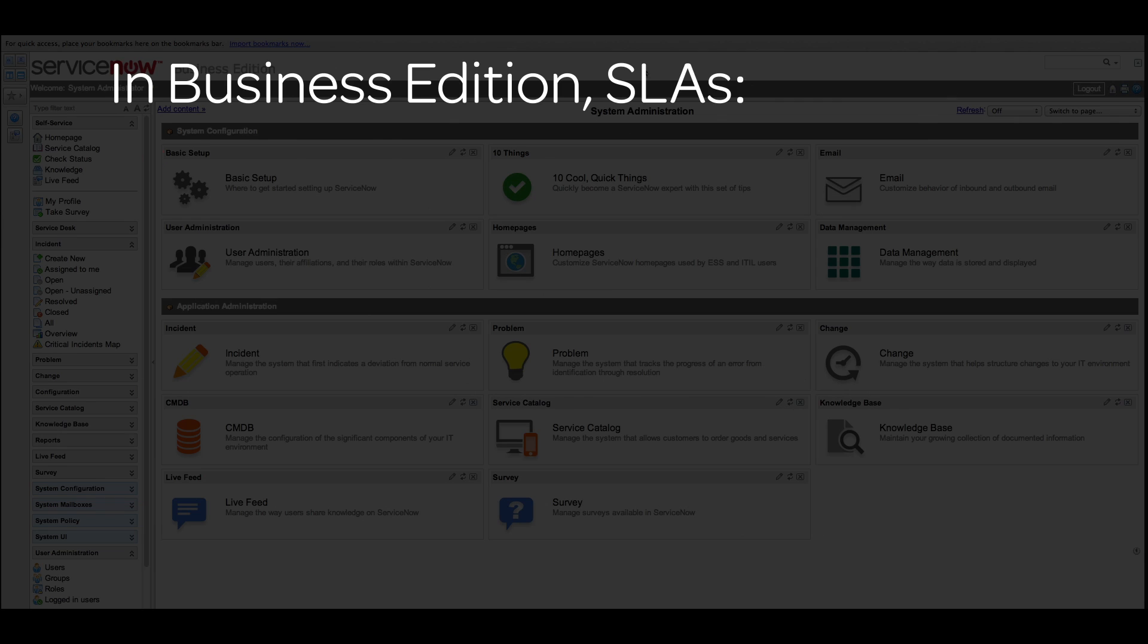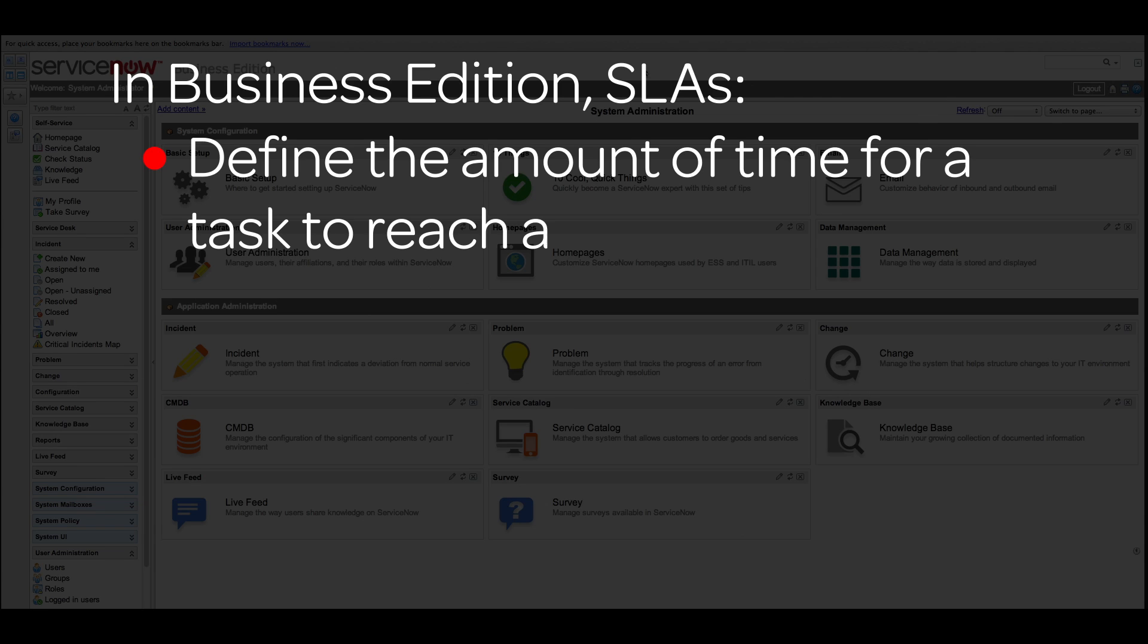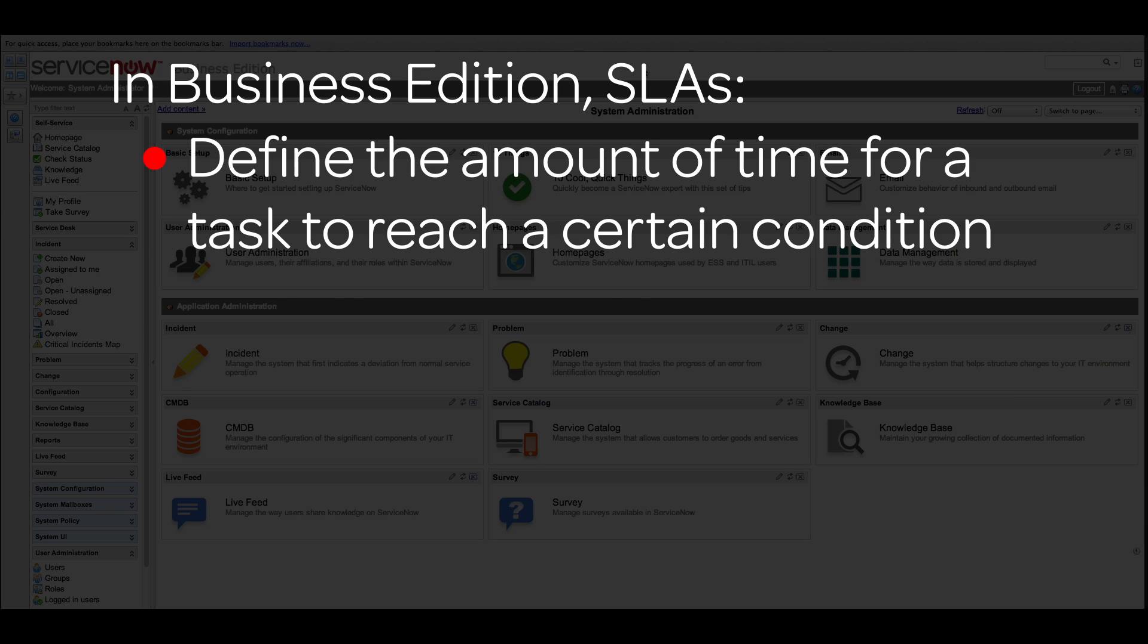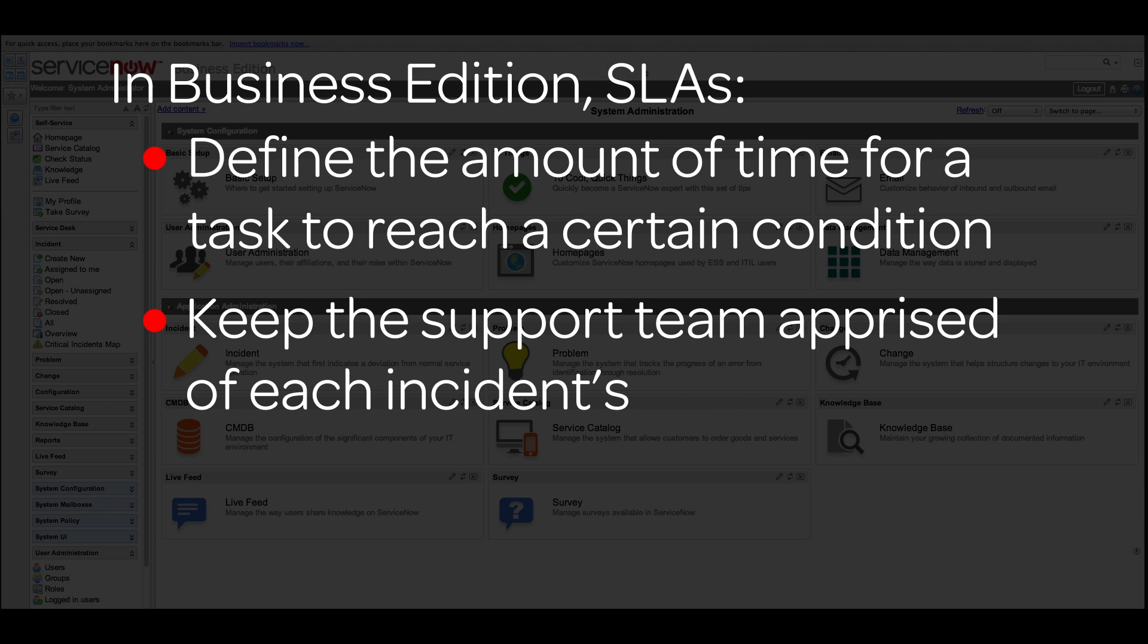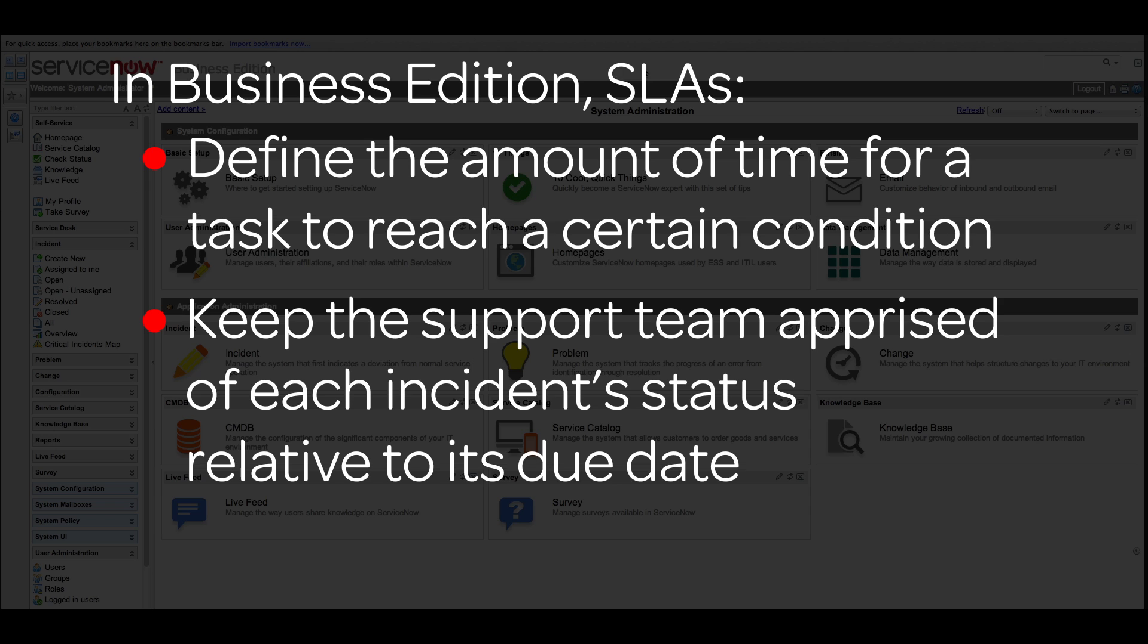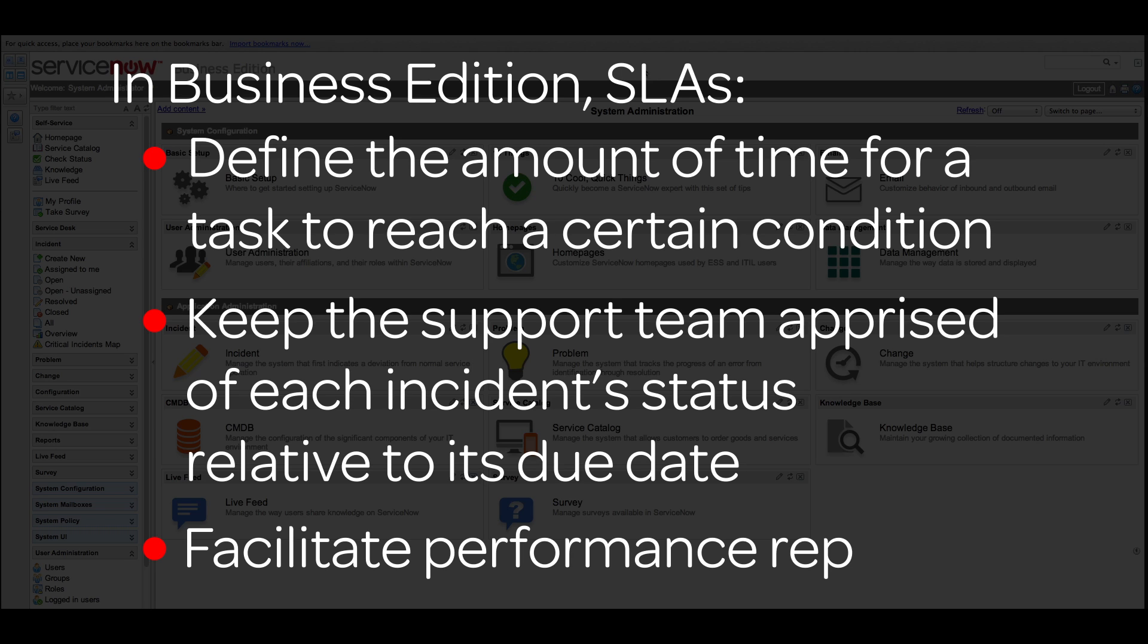In Business Edition, SLAs are records defining the amount of time that can pass before a task reaches a certain condition. SLAs keep the support team apprised of each incident status relative to its due date and facilitate overall performance reporting.